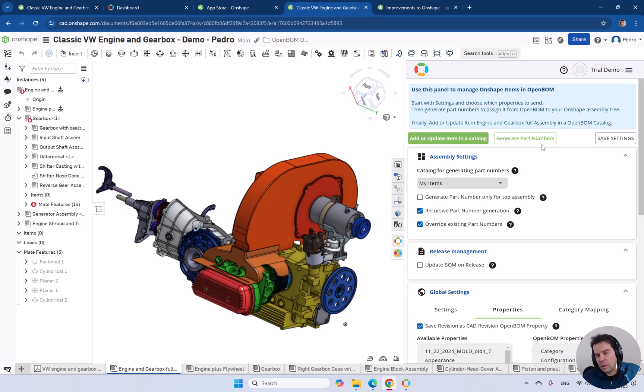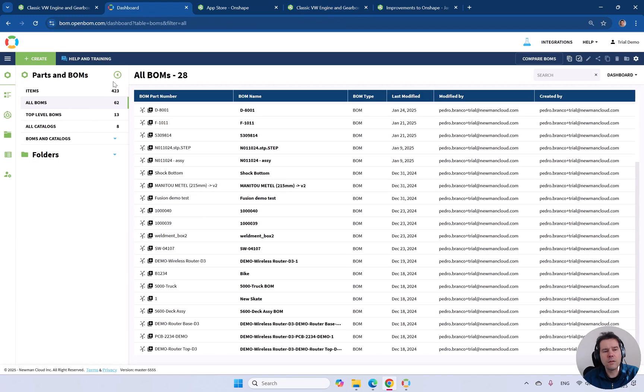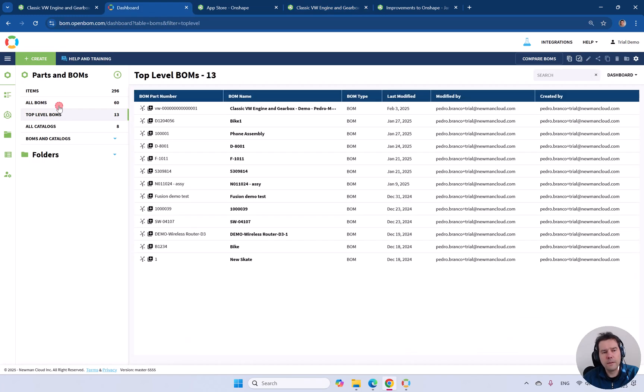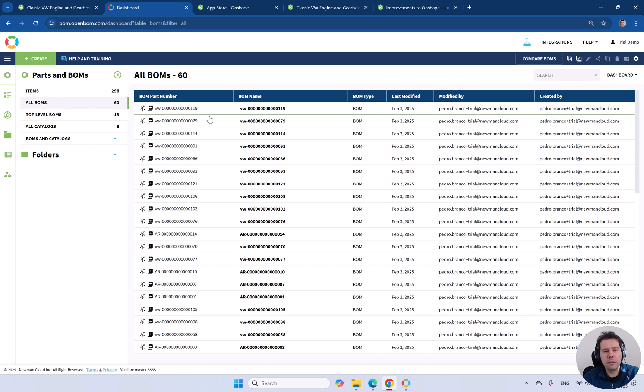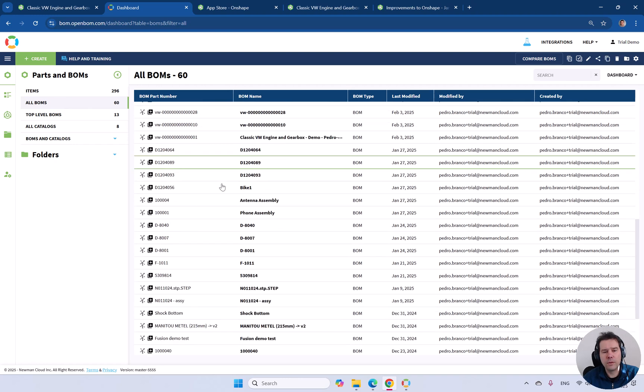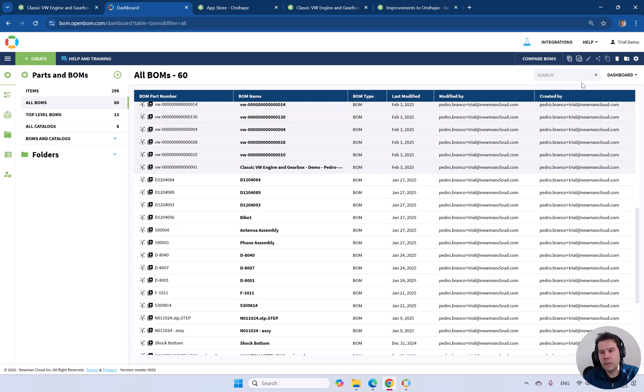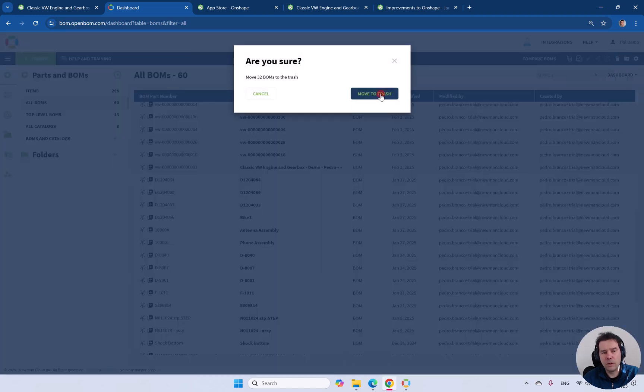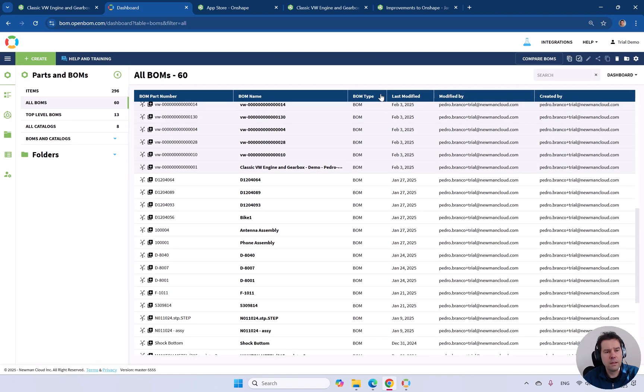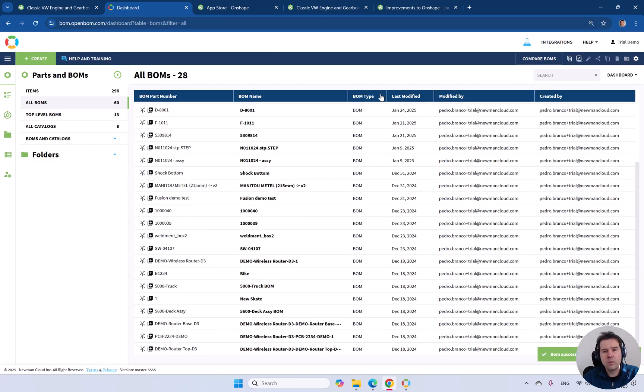What we're going to do is first delete the existing information. I recommend that you go to all build materials and delete the existing BOMs created. You can shift, delete and send those to trash. That will be the first step.